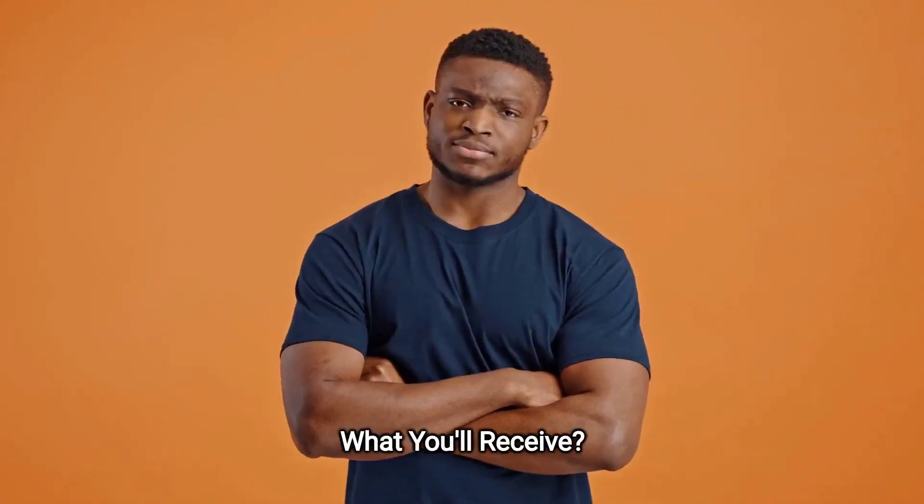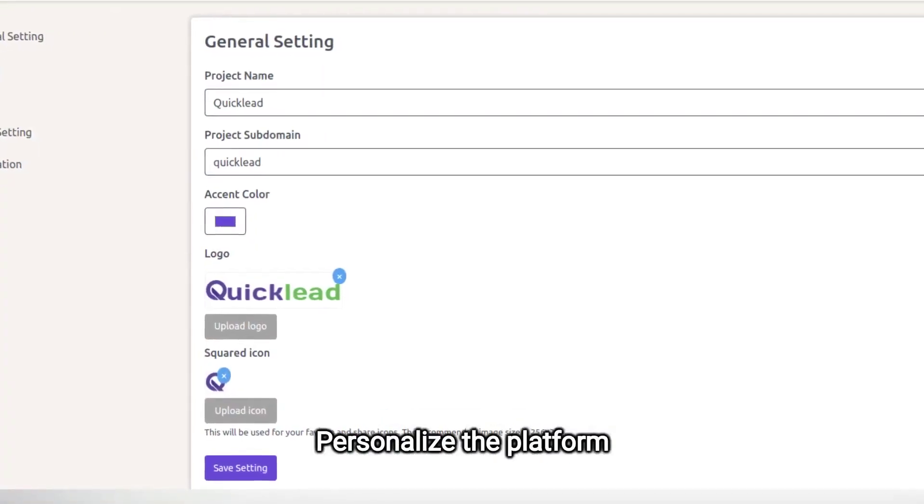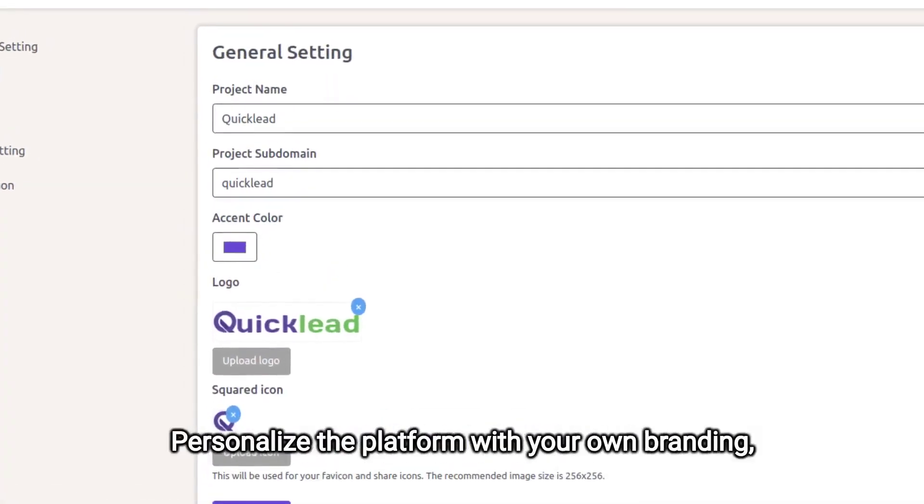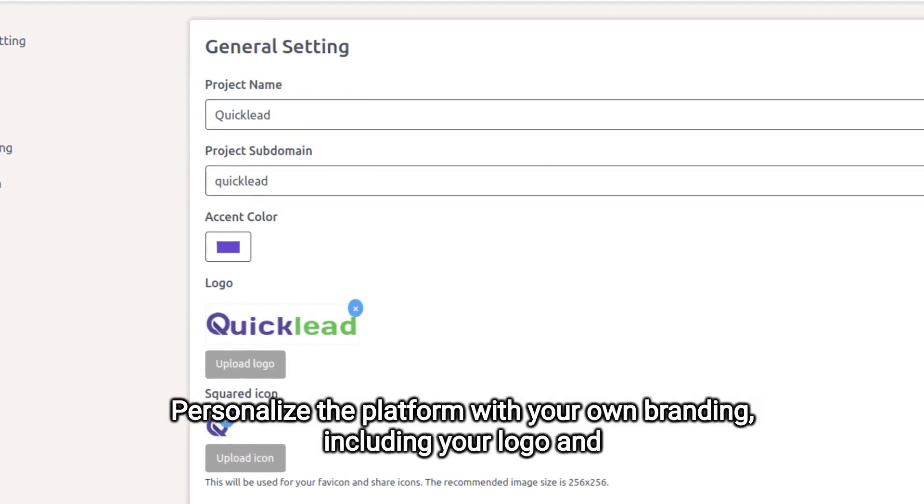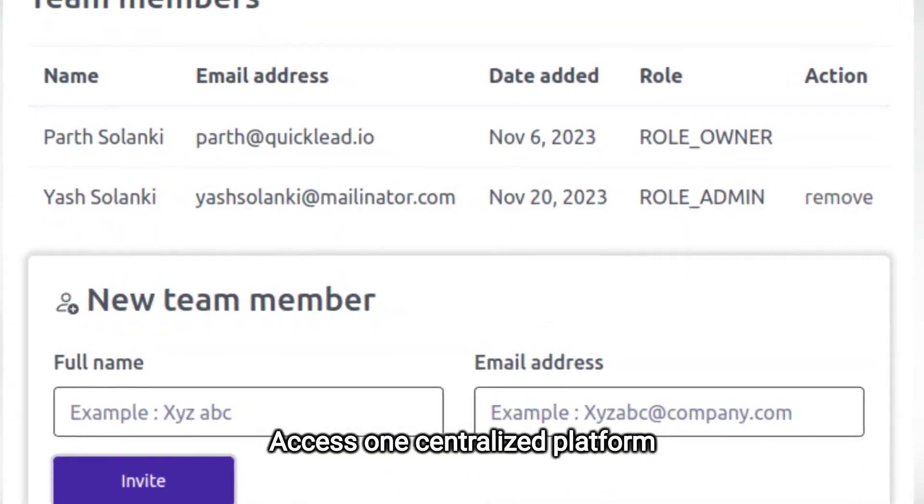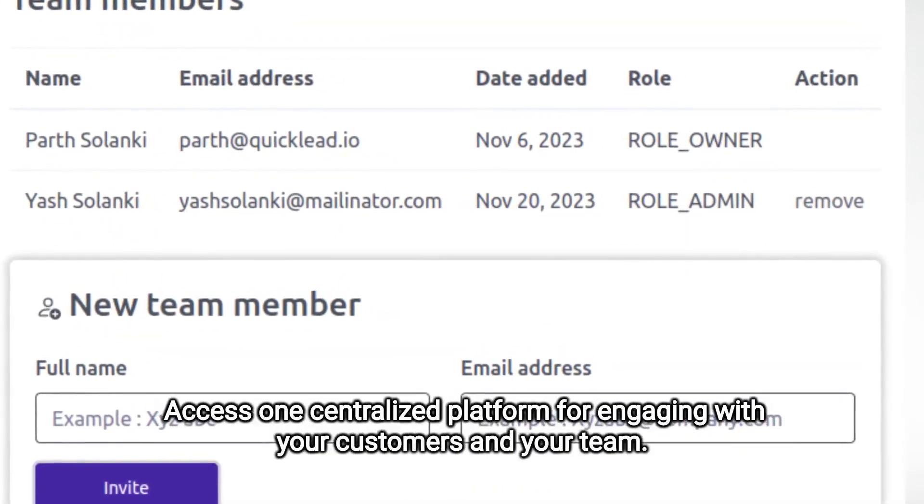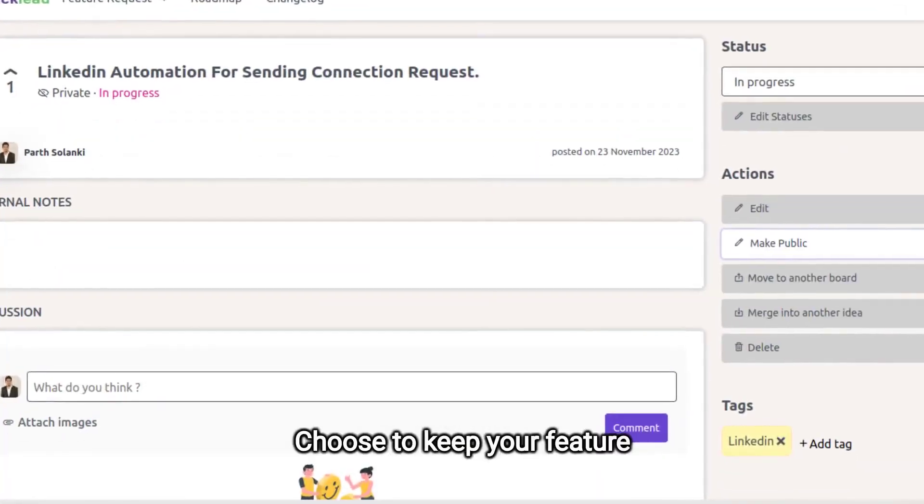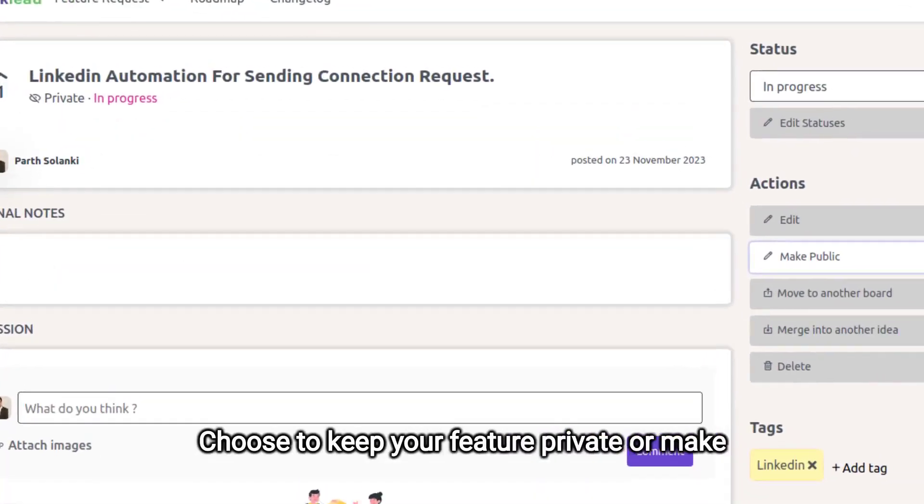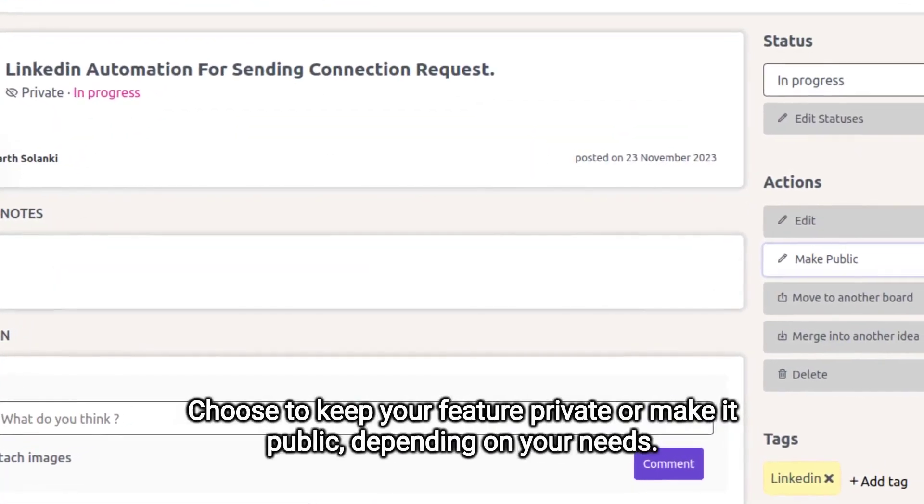What you'll receive? Personalize the platform with your own branding, including your logo and theme. Access one centralized platform for engaging with your customers and your team. Choose to keep your feature private or make it public, depending on your needs.